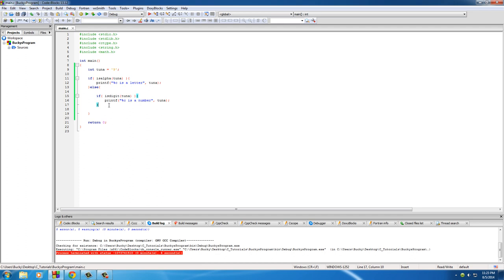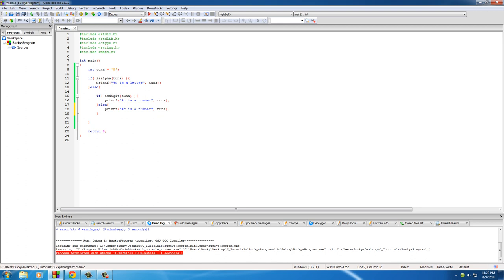Now another cool thing we can do is, say we have a character that's not a number or a letter, like a dollar sign. Well then we can use this else condition to say 'C is OMG WTF is that', you know, something simple like that.